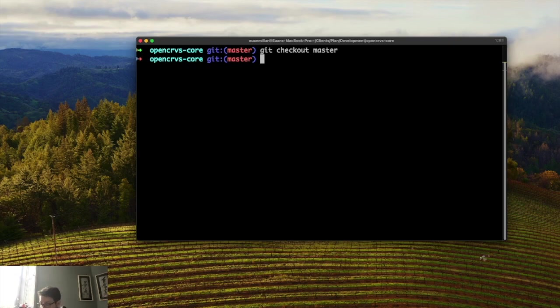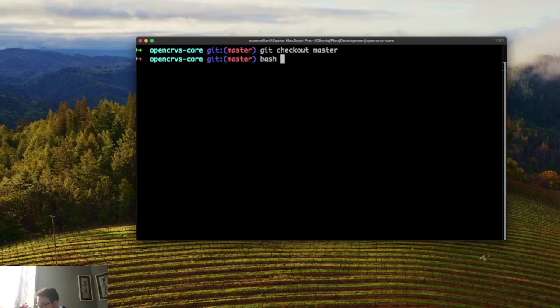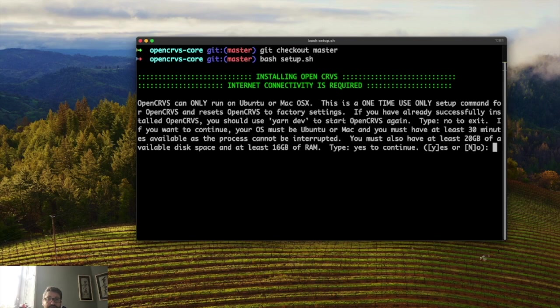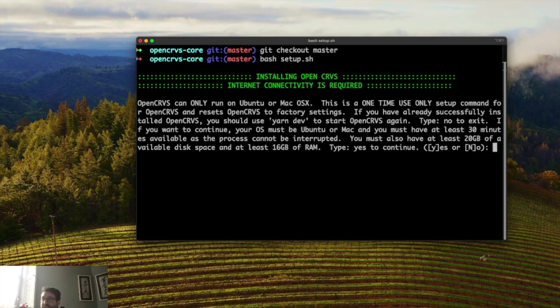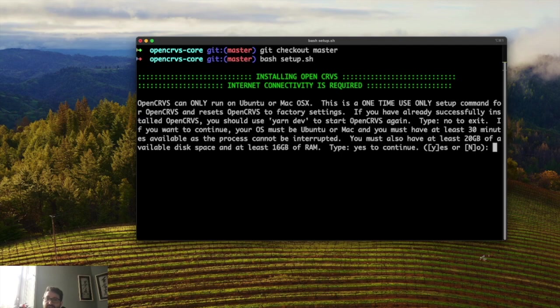The command you have to run is simply bash setup.sh. It will just ask you have you got enough space on your computer. You need at least 20 gigs of available space. And it will also ask you if you've got enough RAM. You must have 16 gigabytes of RAM available.